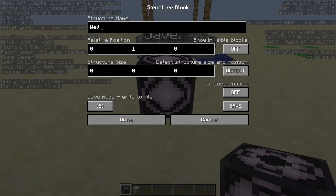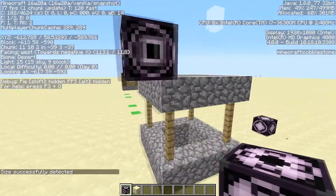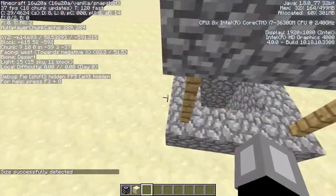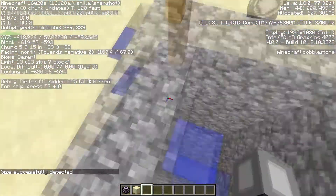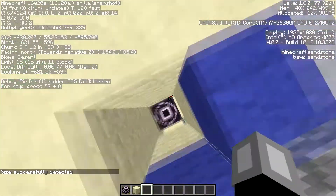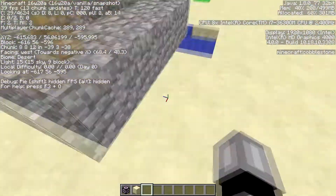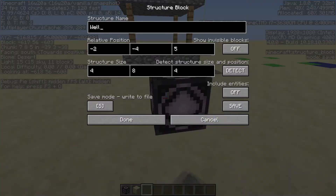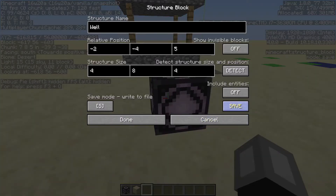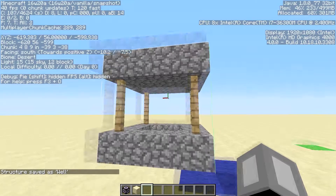Now it's named 'well' on both corners. I can break the corner blocks and now I place the save block, type the name, and press detect. As you can see, it detects the whole structure. We go down here, press detect again, and where we have this block we can just press save and it has saved the structure.